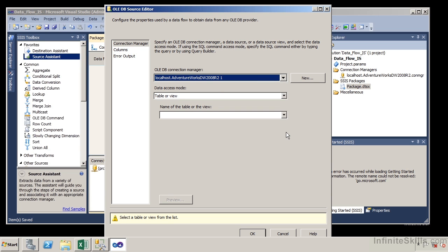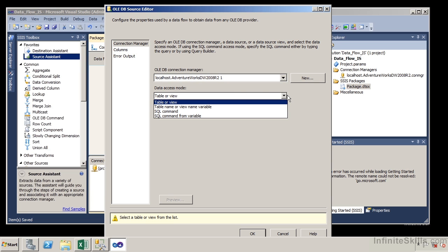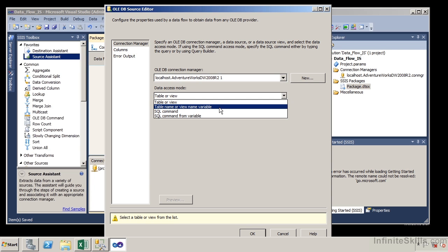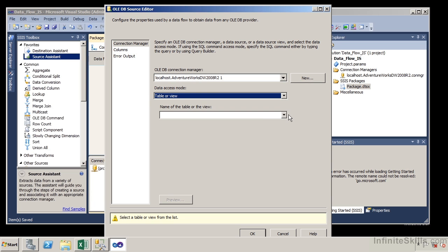It's very important to understand that the connection manager identifies the database you're connecting to, while the source assistant specifically identifies the tables you're retrieving data from. It's really a two-step process: first, identify the connection manager connecting you to a specific database; next, within the source editor, identify the specific table using that connection manager. It's going to ask how we want to get our data — from a table or view, a variable, a SQL command, or a SQL command from a variable.